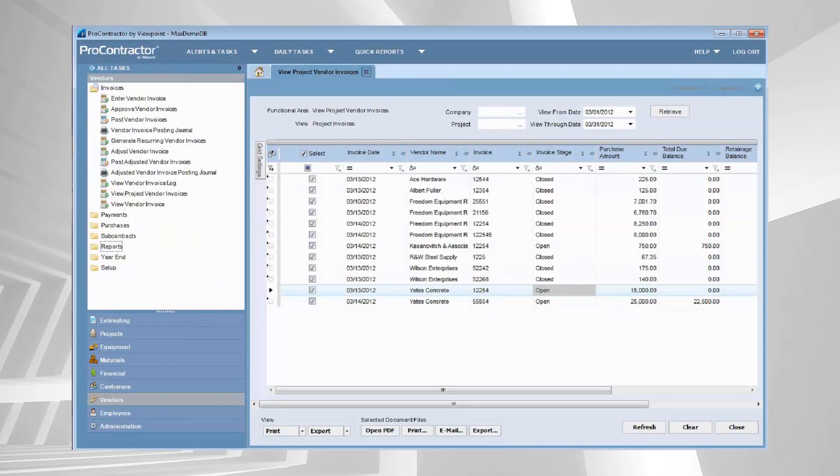Have you ever found yourself having to put together copies of invoices to support a cost plus or a T&M invoice? The days of standing in front of the copier copying those invoices are over. Let's take a look at how we can easily manage that inside of ProContractor.